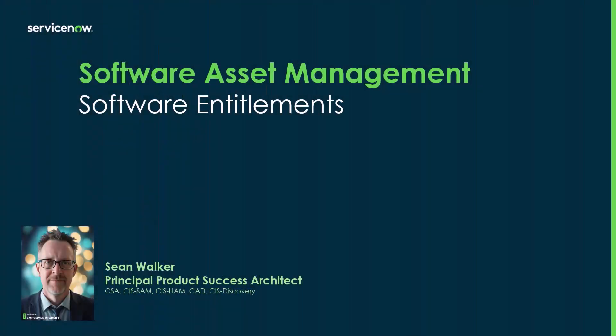Hi, my name is Sean Walker, and I'm a principal product success architect and part of the Ranger team here at ServiceNow. Today I'm going to be talking to you about creating software entitlements.